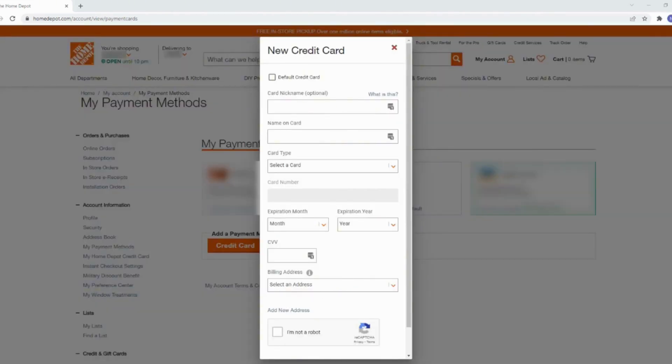You have to enter all the information that has been asked here. Firstly, enter the name on your card. Enter the card type. Then enter your card number, expiration month, expiration year, and also CVV number. After that, enter the billing address and then click on save.